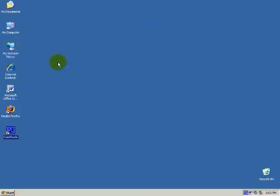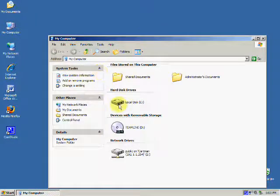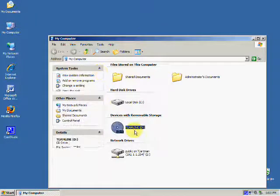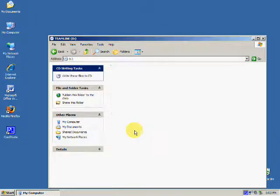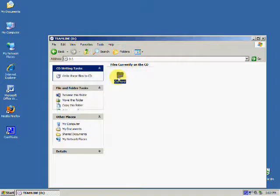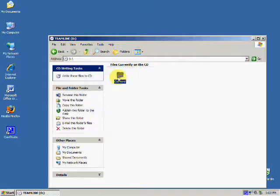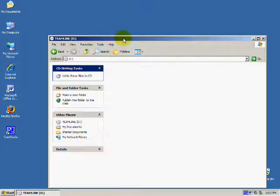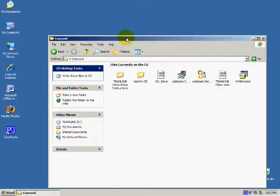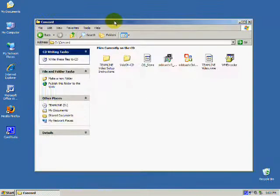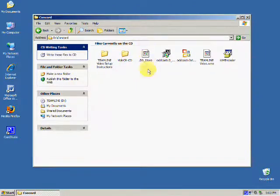First, enter your CD provided to you by TeamLine. Open My Computer, then double-click your CD-ROM drive. I'm using Concord as an example, and your team name should be there with a folder. Double-click it and then leave it open where it is.